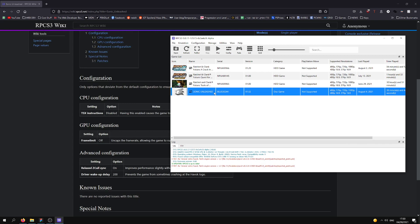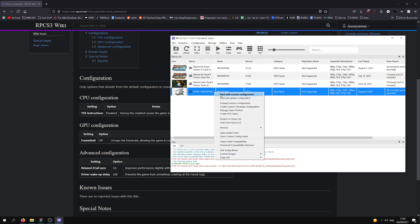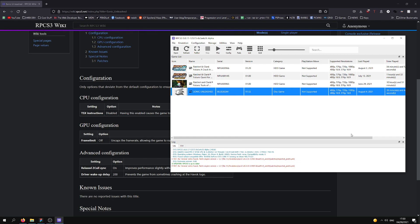So after we did all of this, we're going to right-click, Boot with Custom Configuration. I'm going to show you how the game runs.